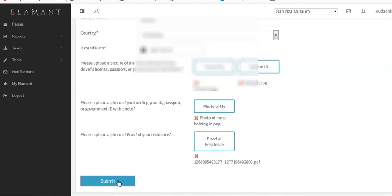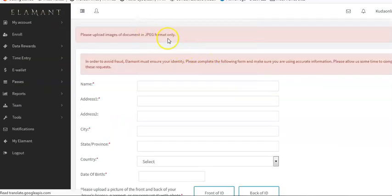Everything has been filled in, so I hit Submit. I then ran into an error that says: please upload images of documents in JPEG format only. JPEG format simply means an image format. The file I uploaded that wasn't JPEG was my proof of residence - it was in PDF format. So what I need to do is convert the PDF to JPEG format. If you don't know how to do that, ask a graphic designer, or just Google how to convert PDF to JPEG.